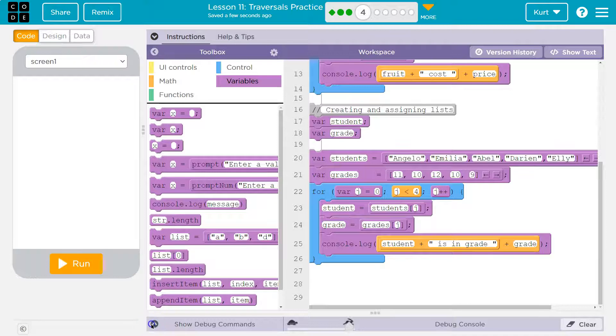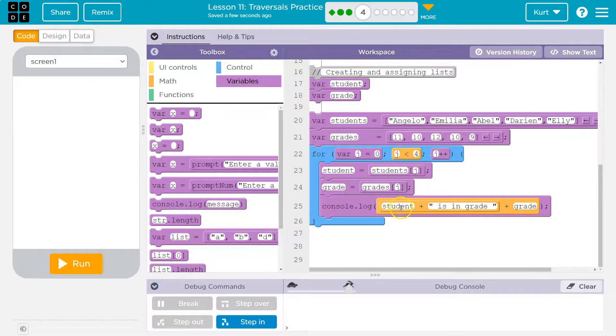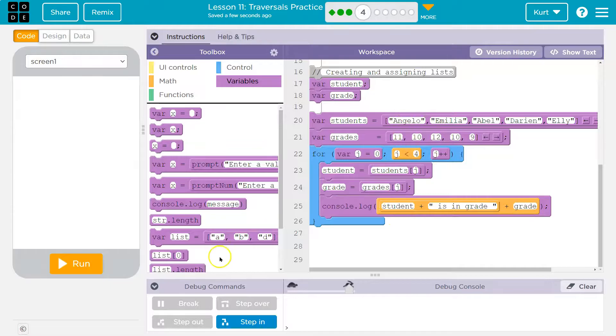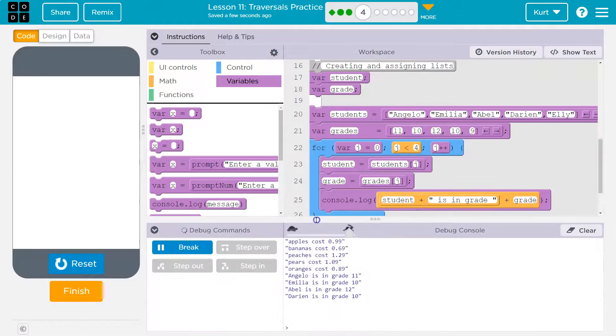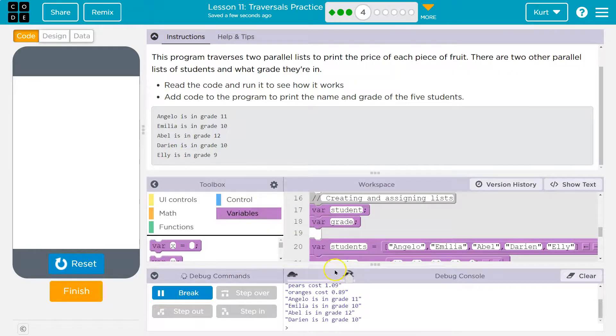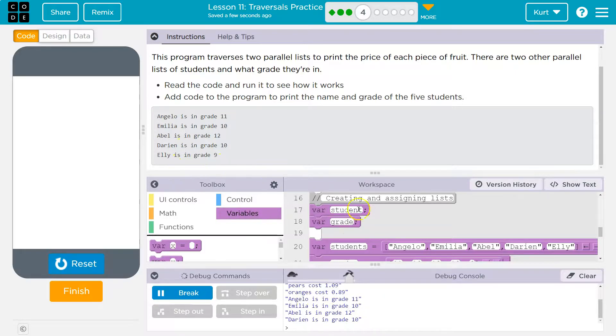All right. And let's check it out. Hopefully it loops through. It shoves together student is in grade and their grade from the list. And I think they gave us. Yep. Yep. Abel's in grade 12. Oh, what's the problem?